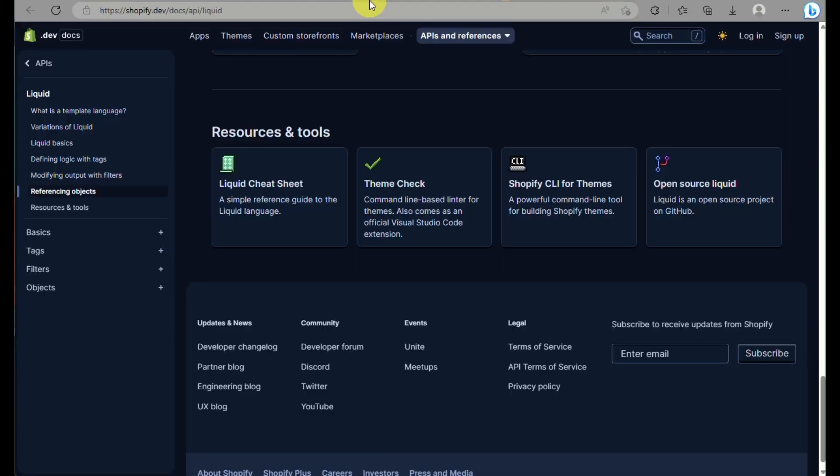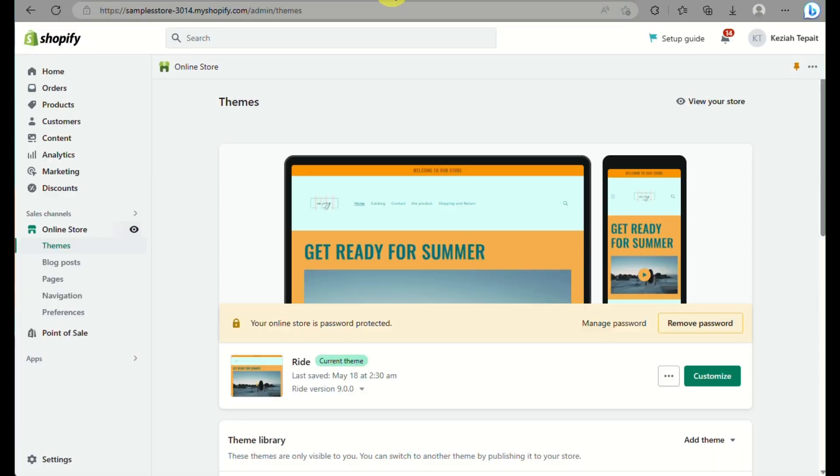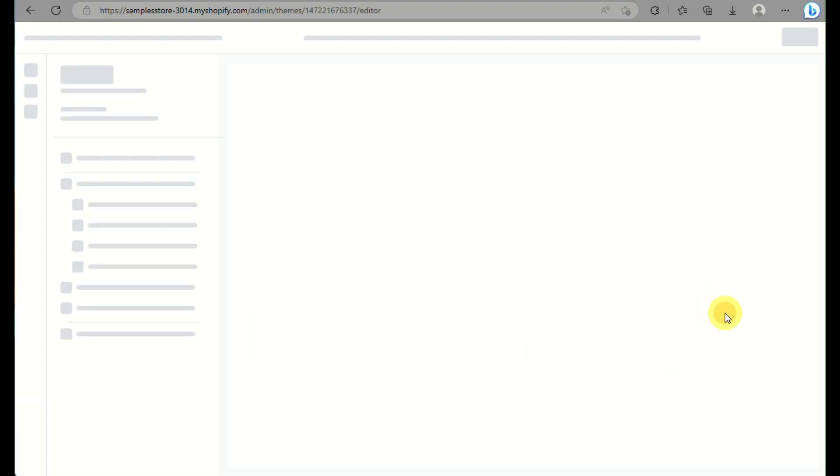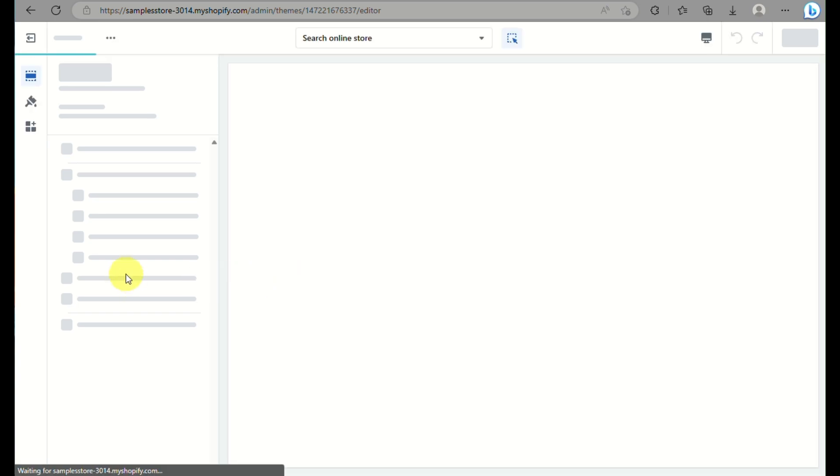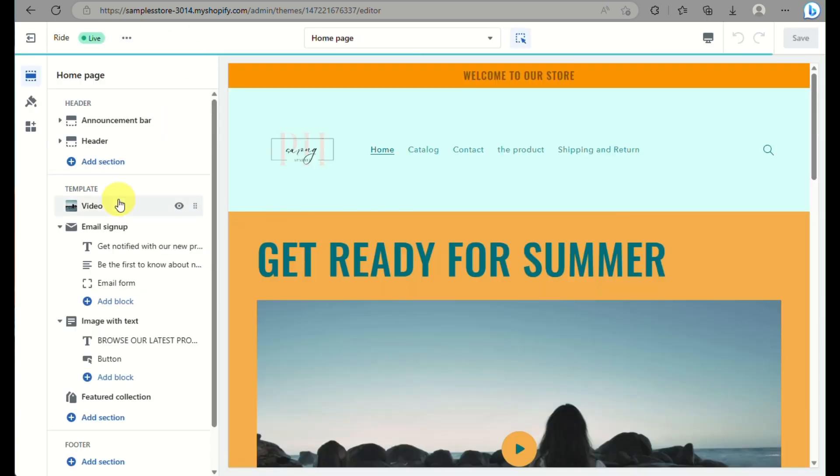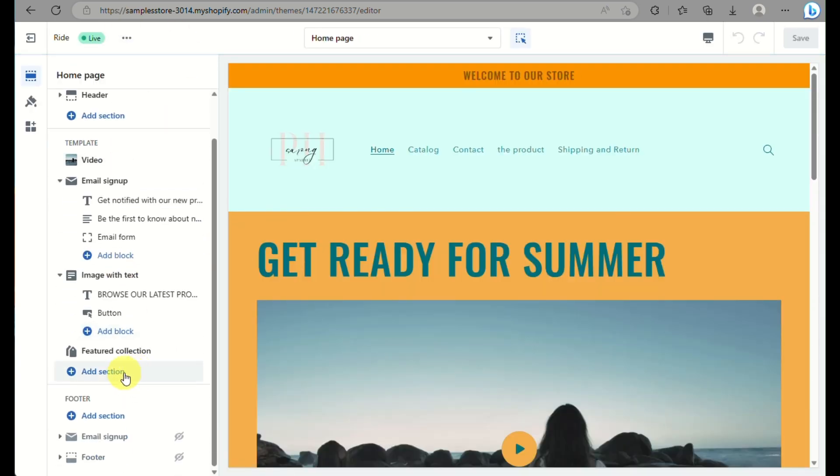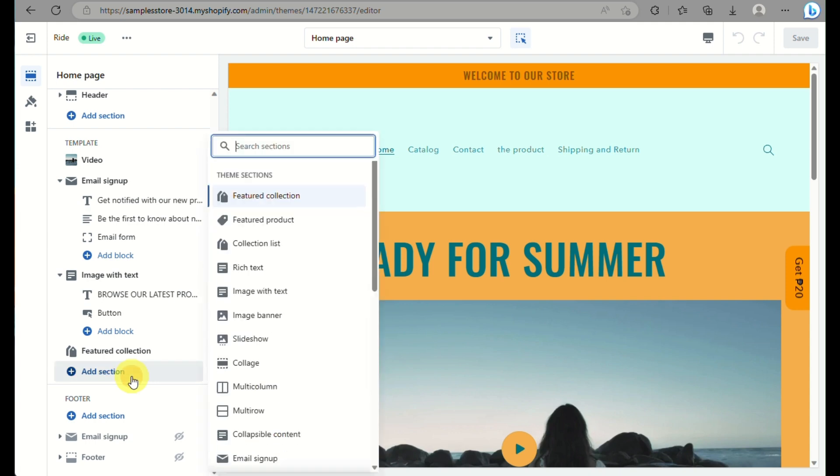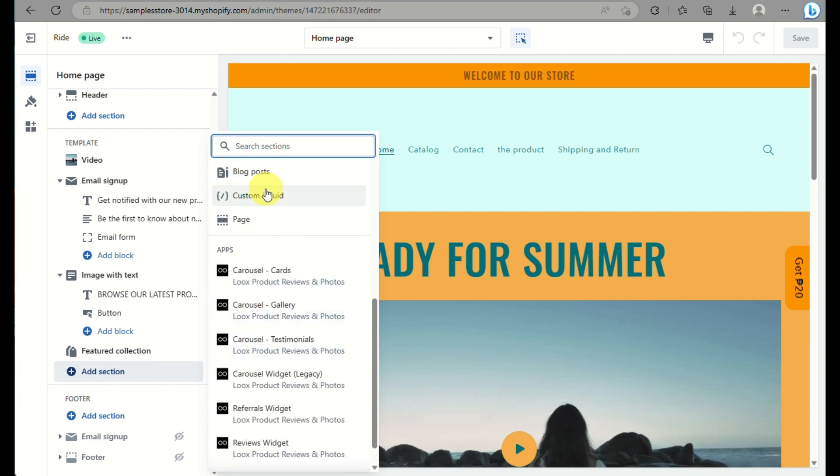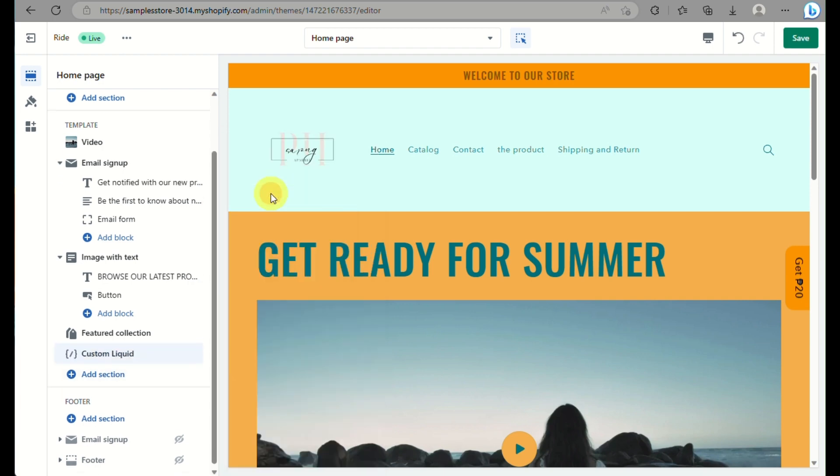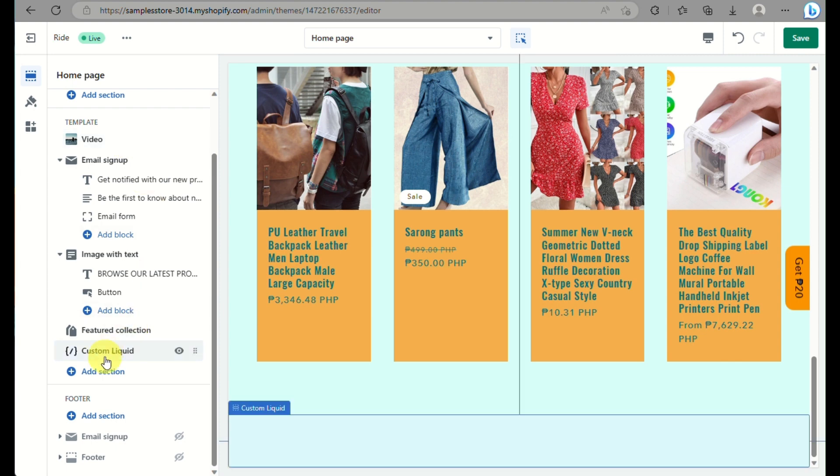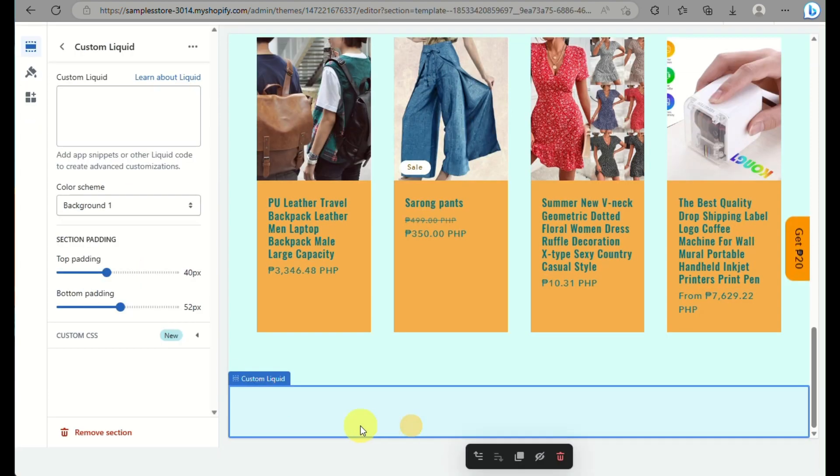Don't forget to save all of the information as well or any changes that you have into your Shopify account so that any changes that you did, for example you had a custom section, you don't need to redo creating a custom section. Make sure that you save all the details before you exit into customizing the specific section into your website.